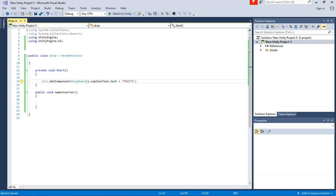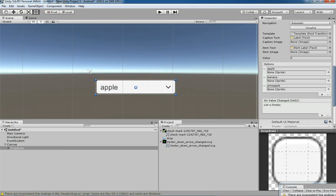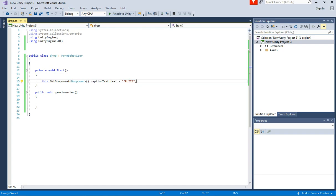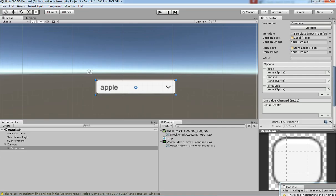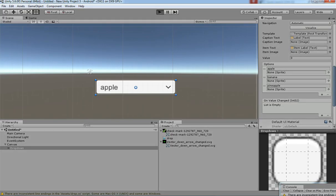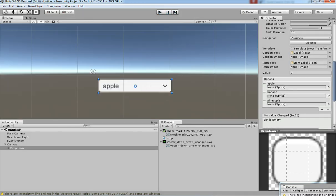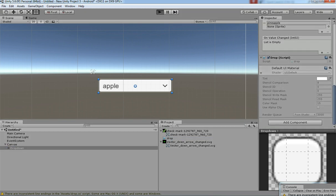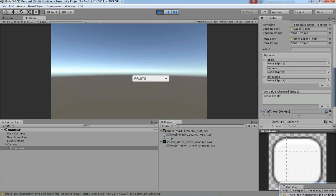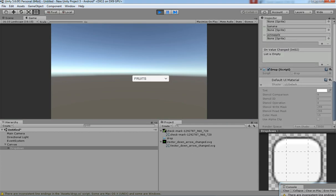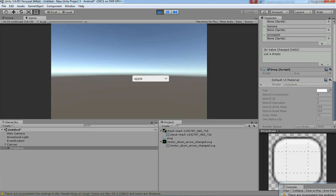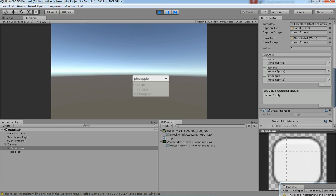What I've done is get the component of the dropdown from the editor system and then assigned my caption. My title should be 'Fruits'. Before that, you need to have the script inside the dropdown object and just drag and drop it. Let's hit Play — there you go! It's pretty straightforward: you can have a title 'Fruits' and then subcategories. It's a very good system.